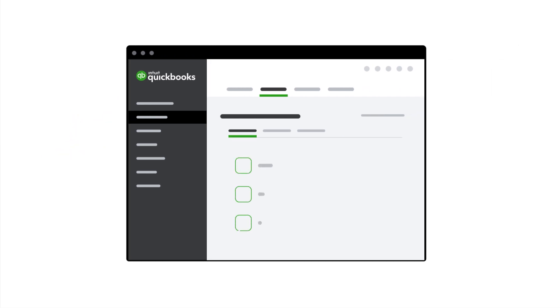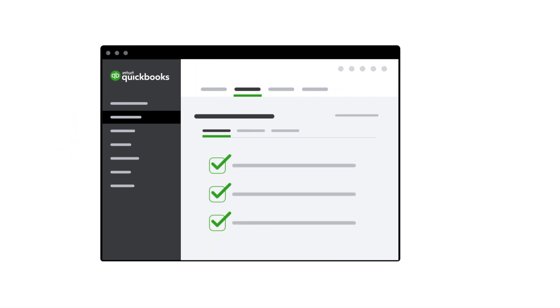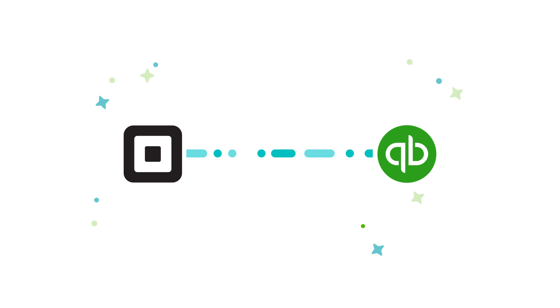Whatever your business goals, achieving them has never been easier with the Connect to Square app for QuickBooks.